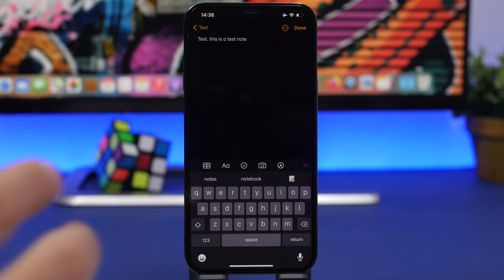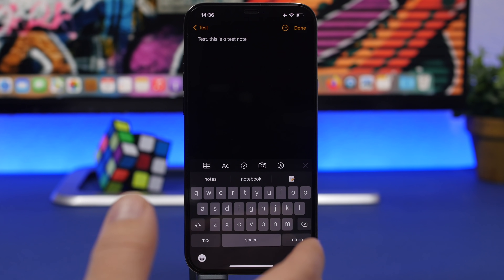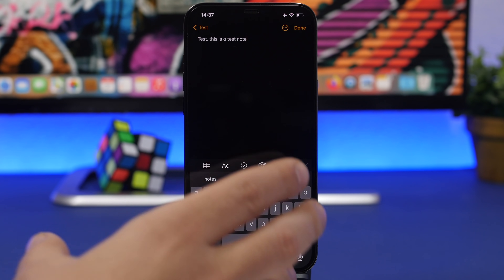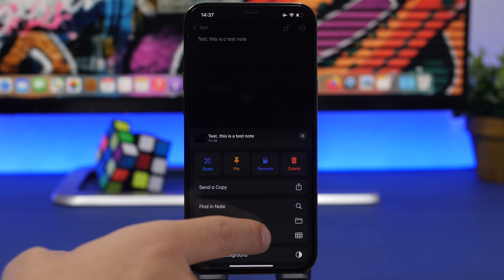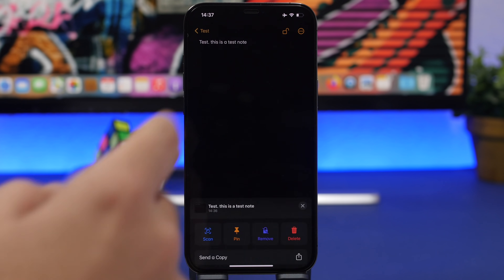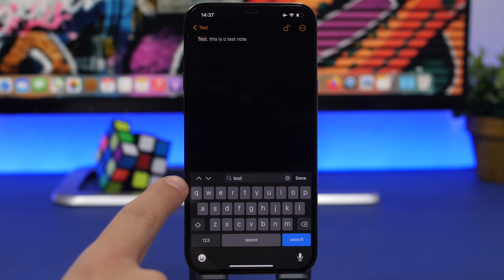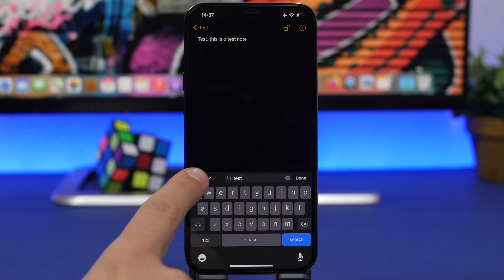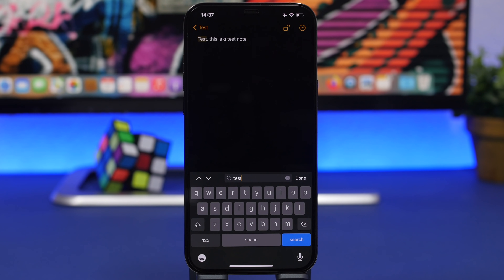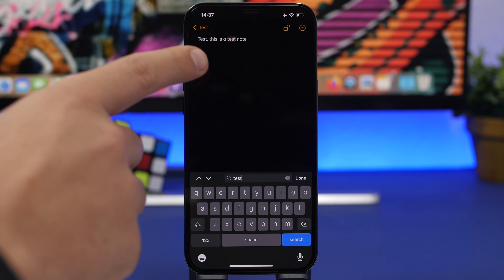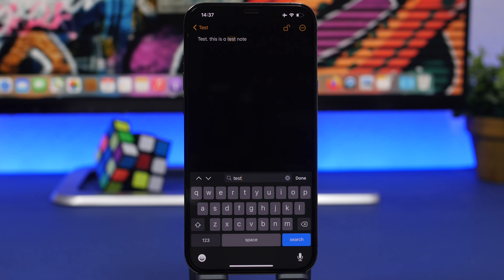You probably know you can search for a word on a website in Safari, but did you know you can do the same in the Notes app? If you have a long note and need to find a specific word, open the note, tap the three dots, and tap Find in Note. Type the word you're searching for and it will highlight every match. You'll get arrow buttons to move between occurrences — for example, the word 'test' appears twice in my note and I can jump between them easily.